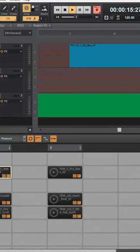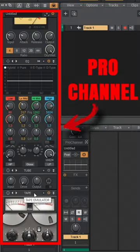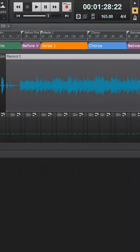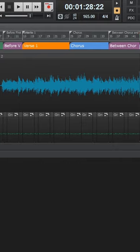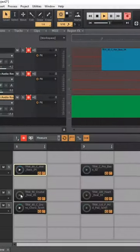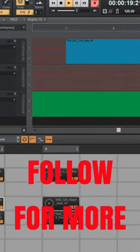To top it off, you can take advantage of Cakewalk's Pro Channel Strip on every track, plus the Arranger track, and many other great features, all in this free program. Follow for more.